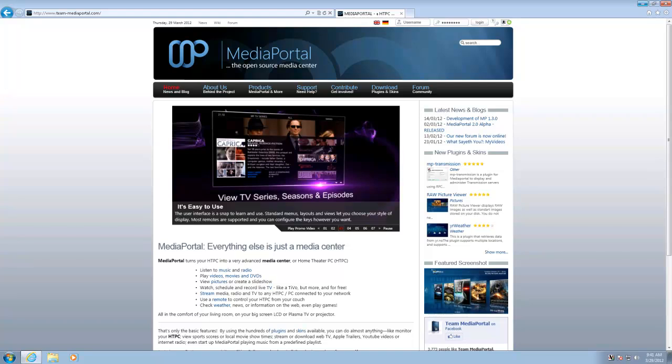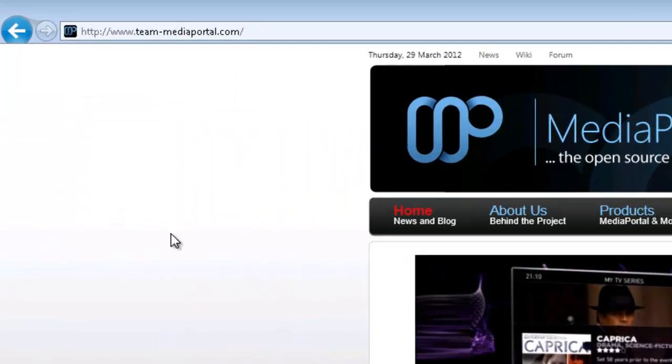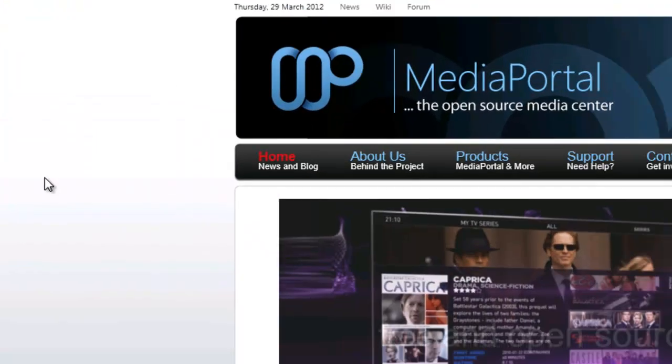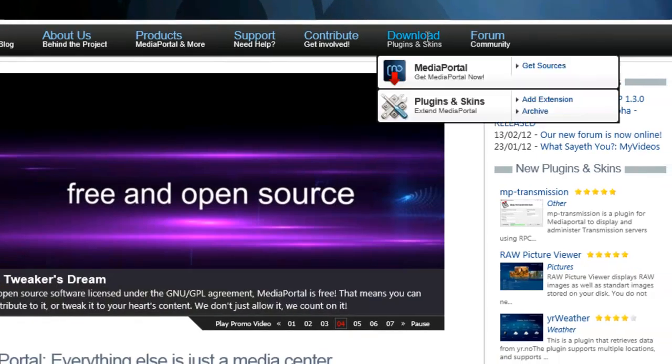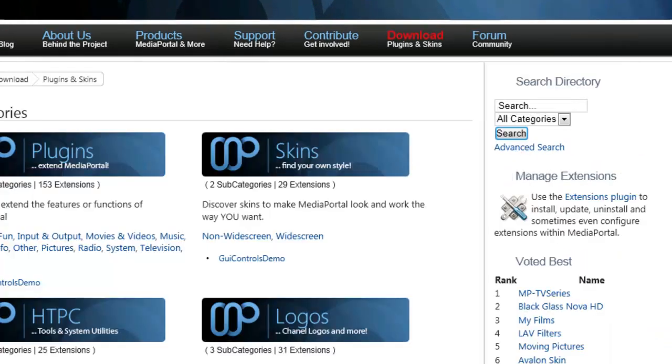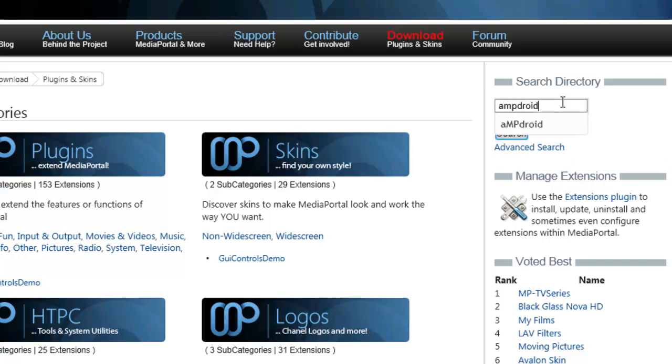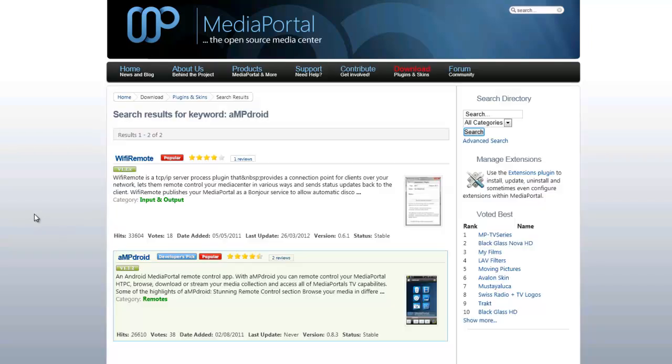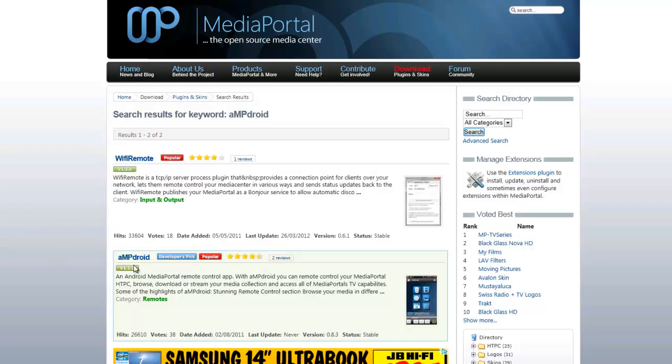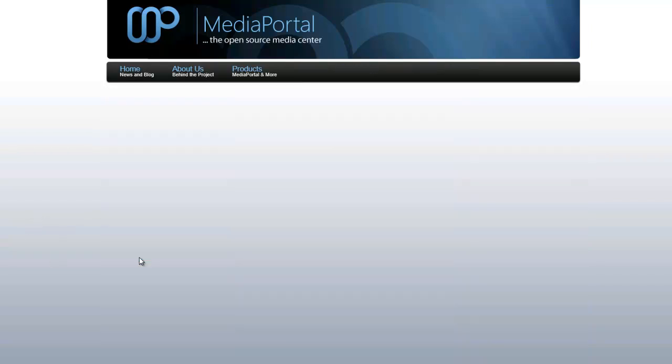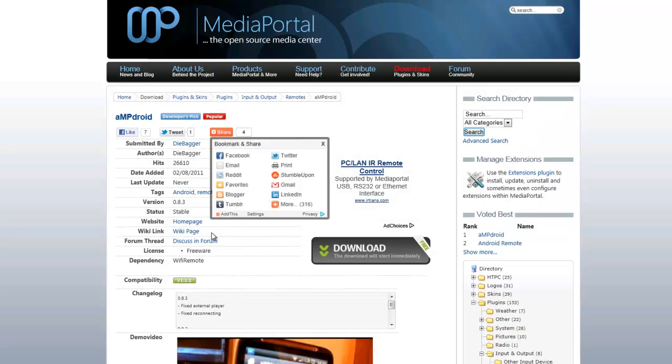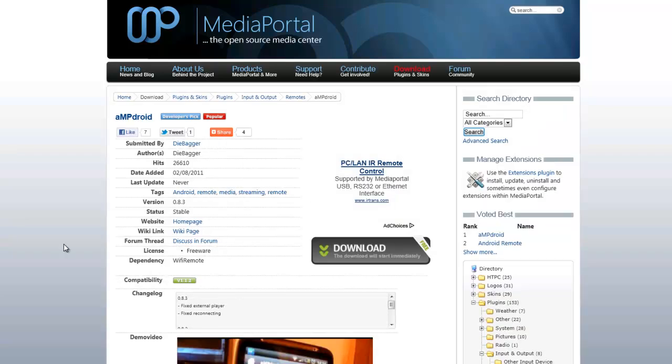We're just going to start with the homepage for MediaPortal where you'll find it in download plugins. Easiest way to do it is type it in and do a search, so it's AmpDroid. Click search and it'll pop up here. It was only released a few hours ago, so this actually hasn't been updated yet, but everything else has, so that's all good.